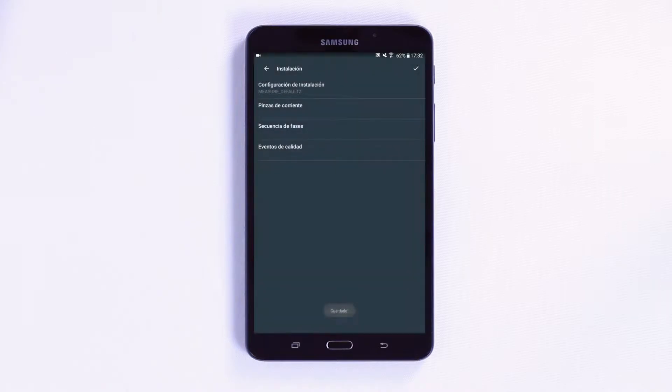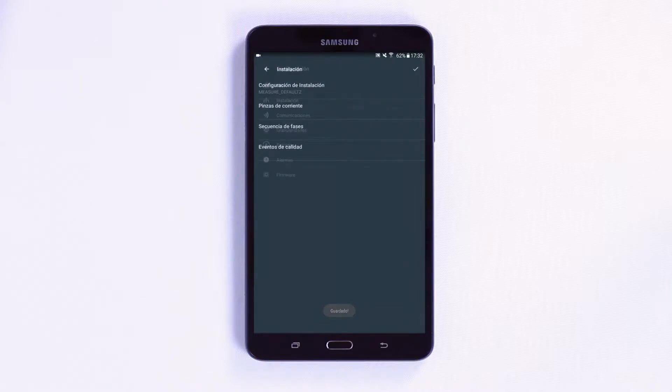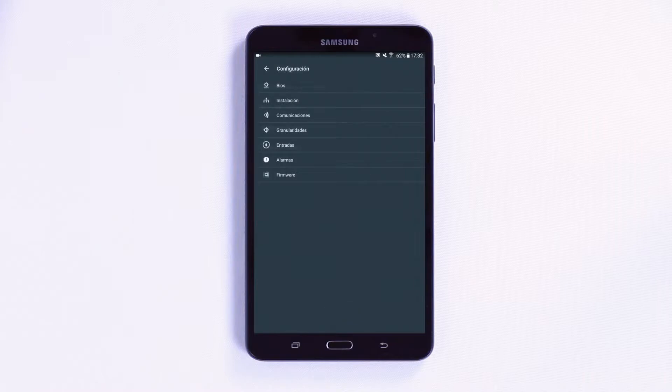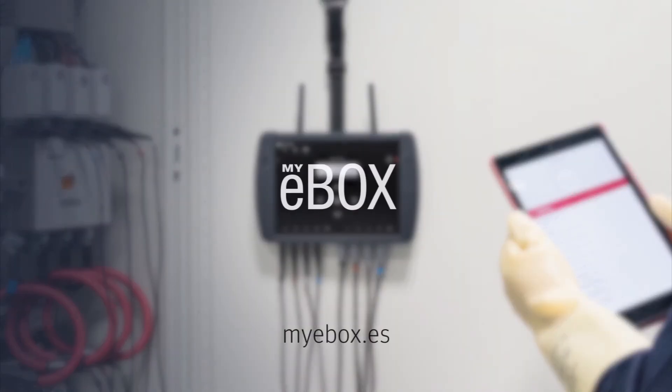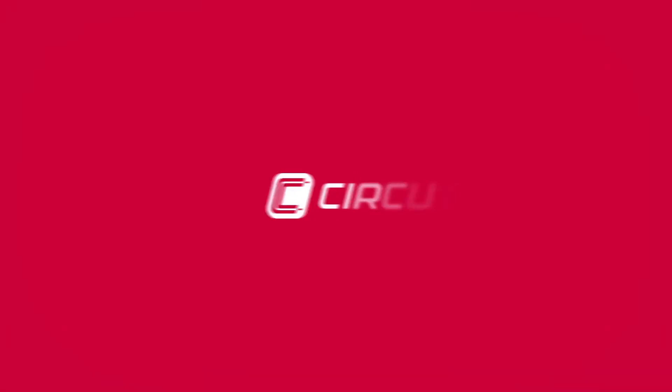Remember to save the changes by pressing the confirm button located in the top right corner. Everything is easier with MyEbox. I'll see you next time.